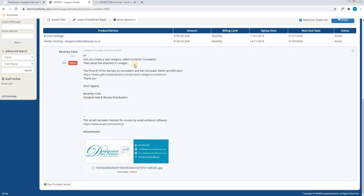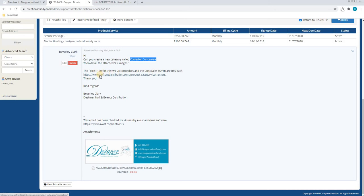By going through our message, we are going to be adding a new category titled Corrector Concealers where we will be uploading concealers and correctors. First, we will open up the link in a new tab.